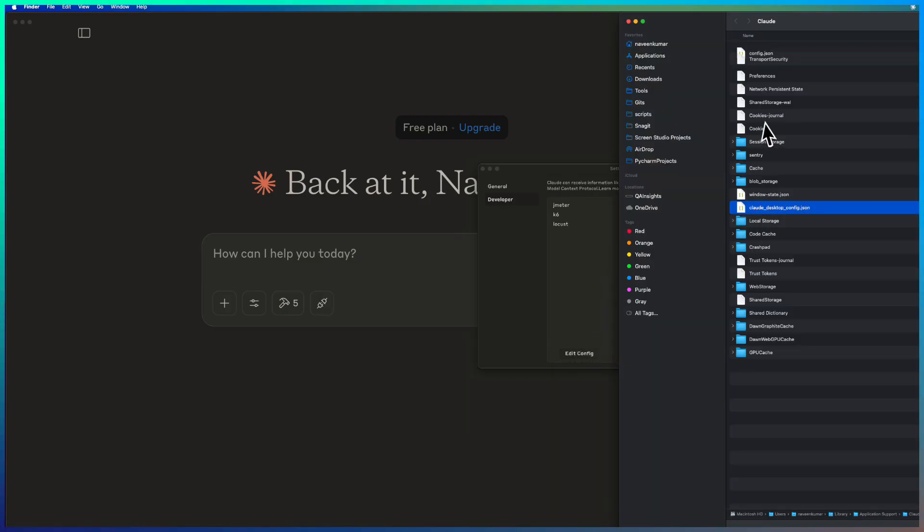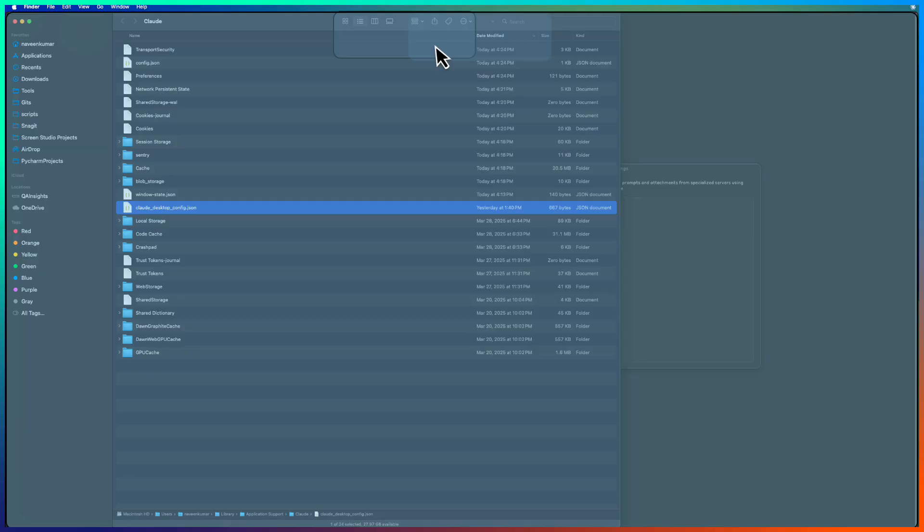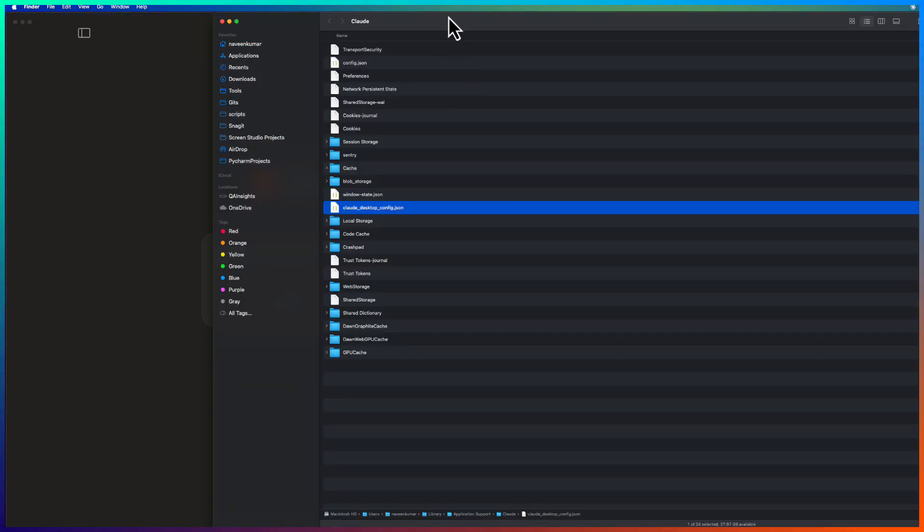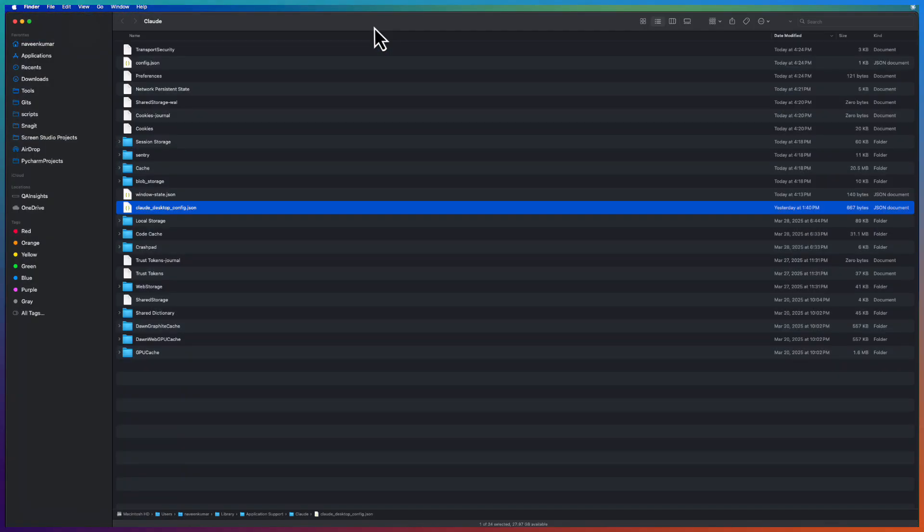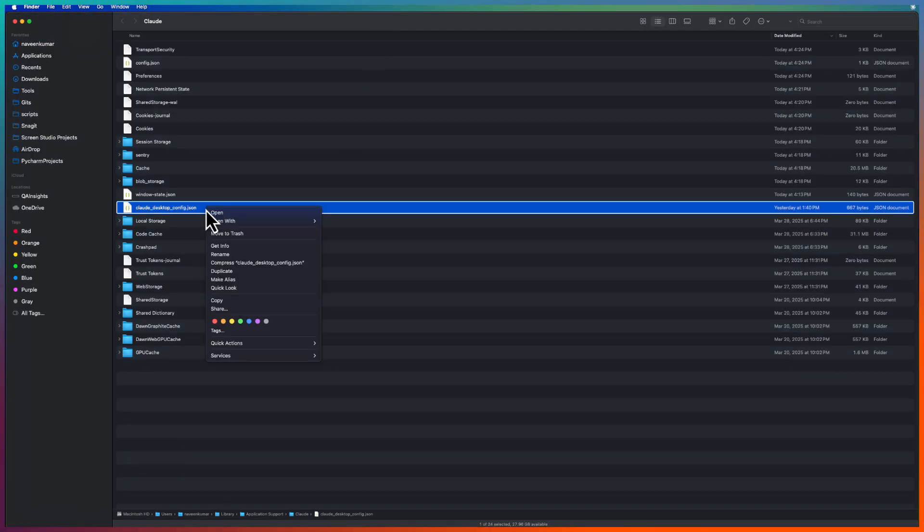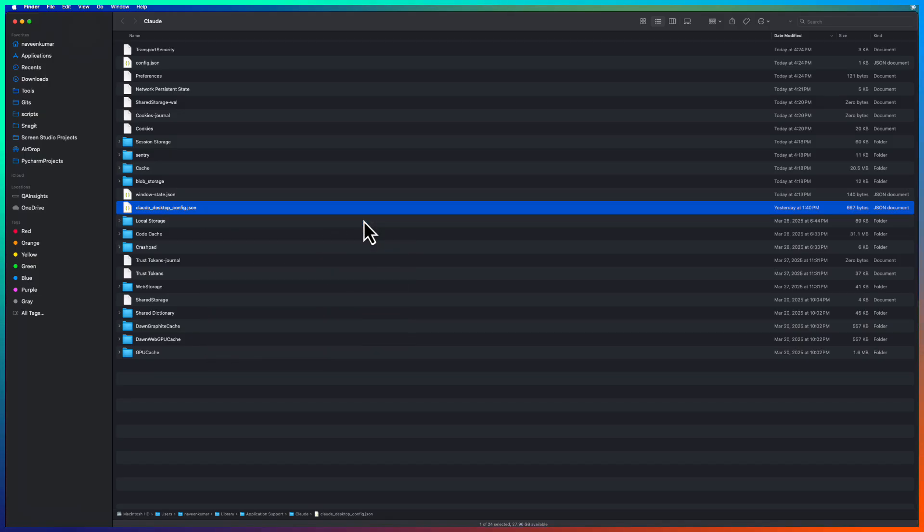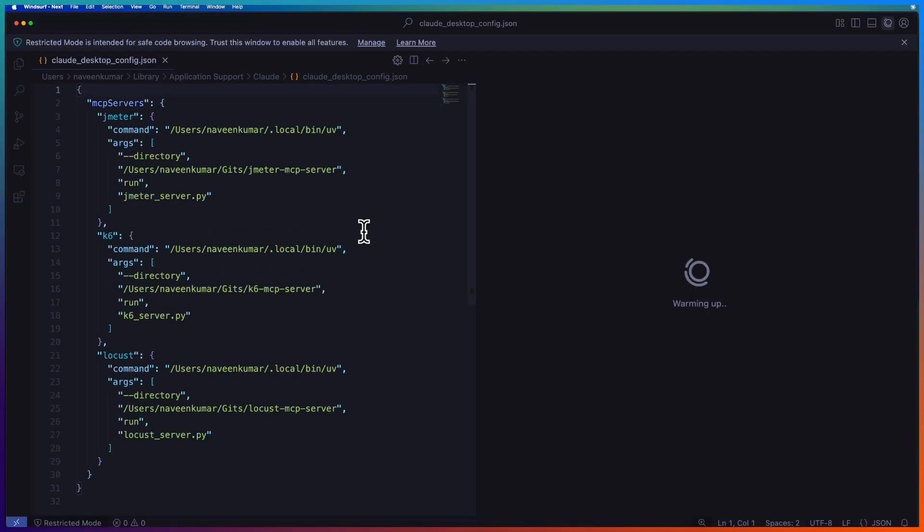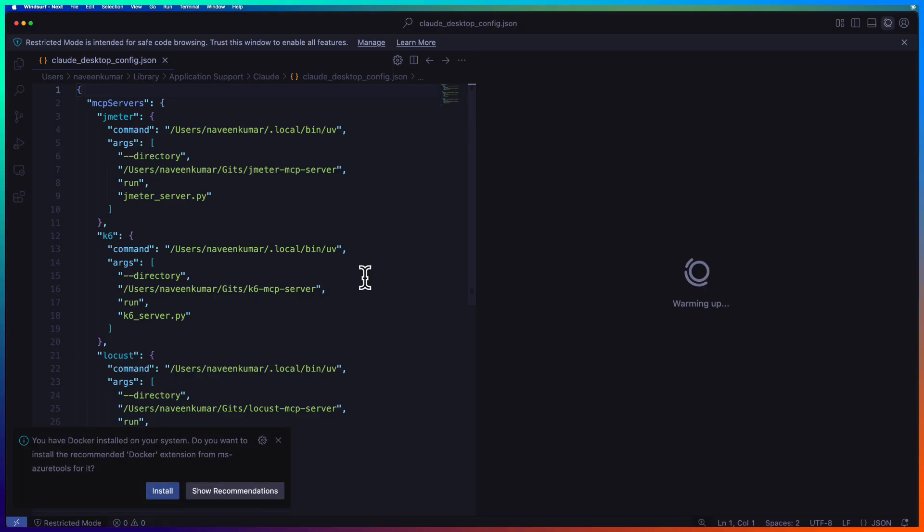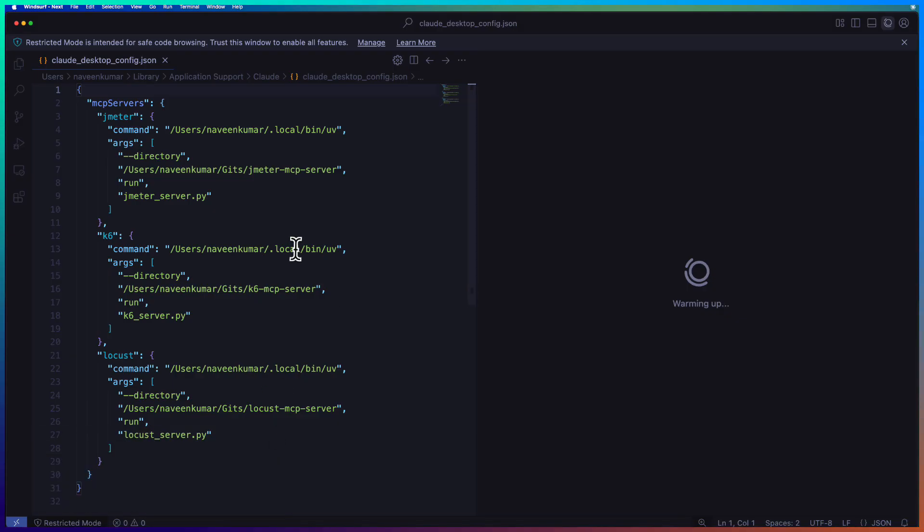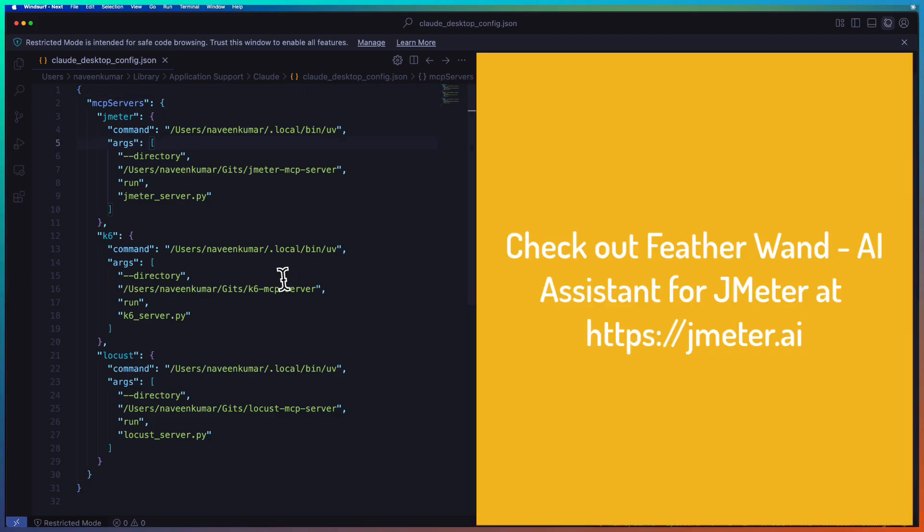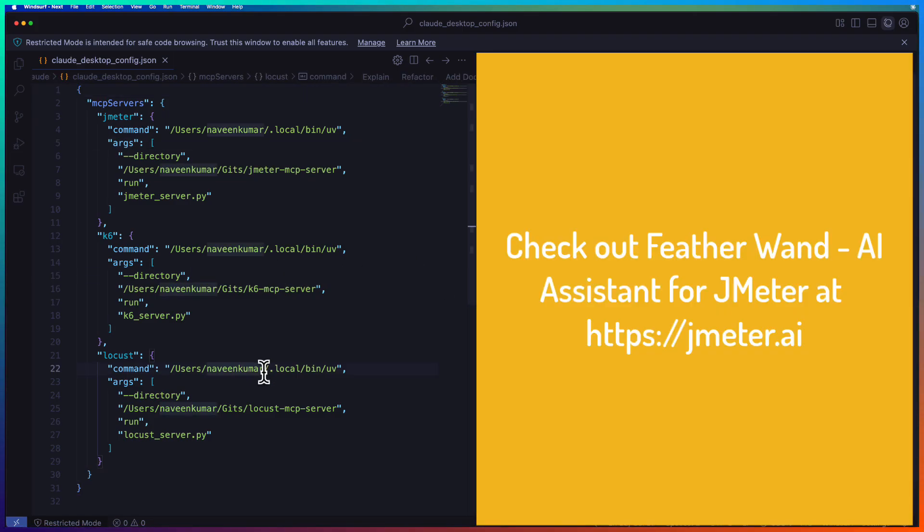So this will launch the path where you have the configuration. Just right click and open with Windsurf or your favorite editor. In this particular file, you need to configure the MCP server. So as you see here, I have three servers which are up and running: one is for JMeter, one is for K6, and one is for Locust.